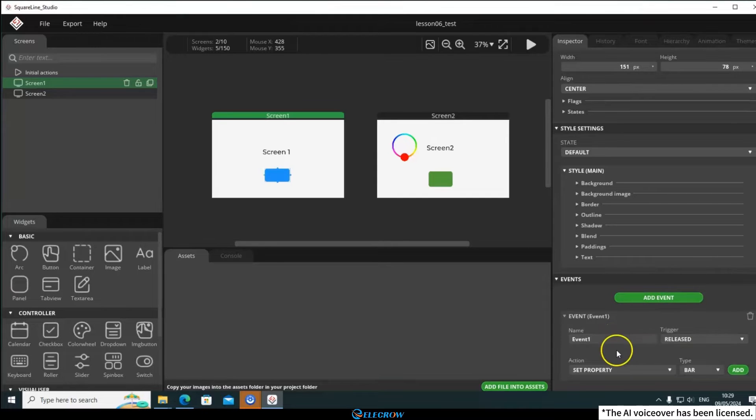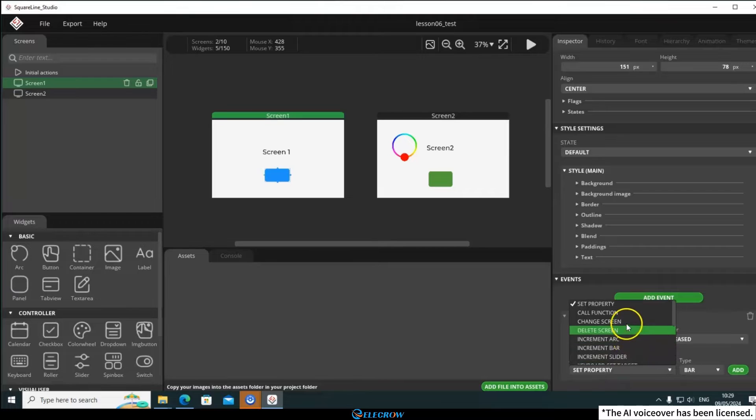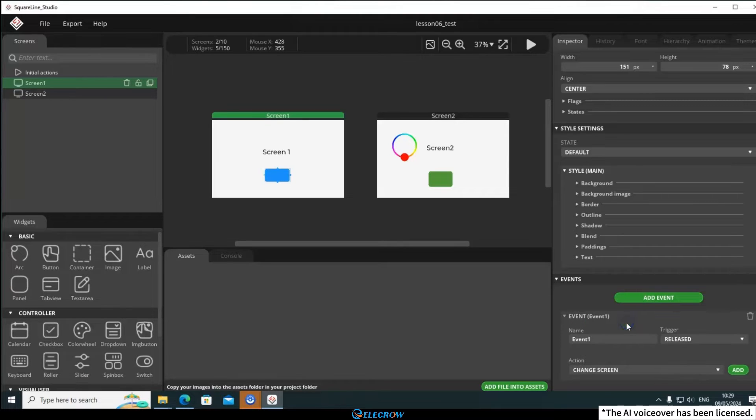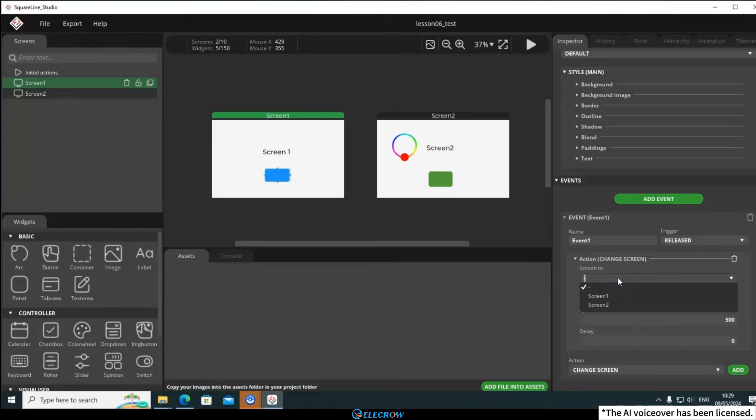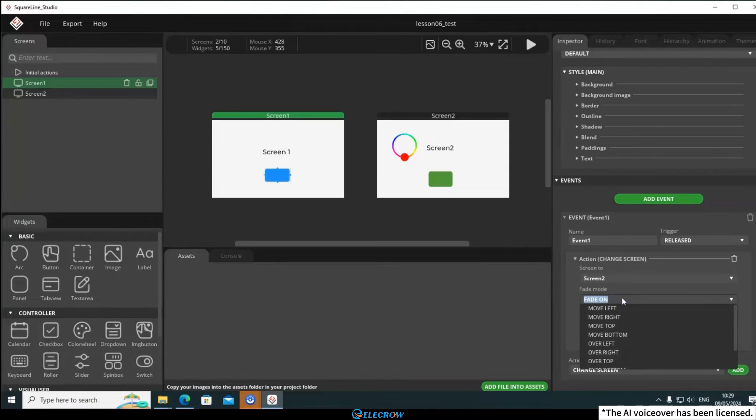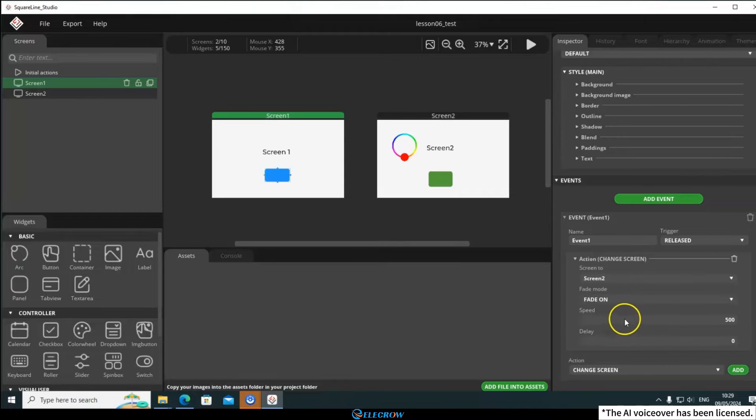Next, configure the event action. Since I want to switch screens, I'll select Change Screen. Click Add to see more detailed configurations. Select Switch to Screen 2, and that's it. You can also experiment with modifying other parameters to see what effects they have.